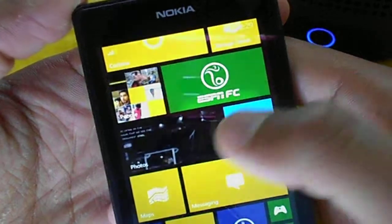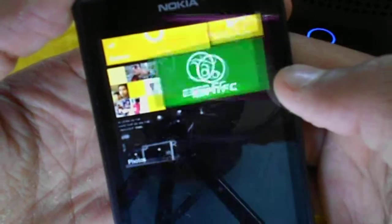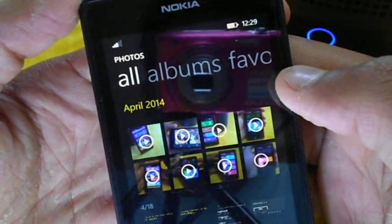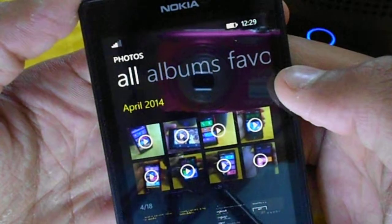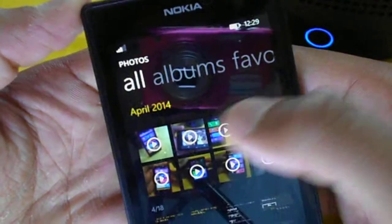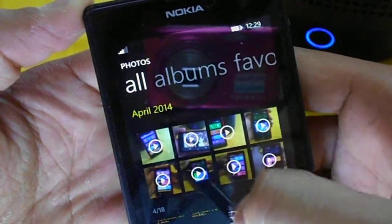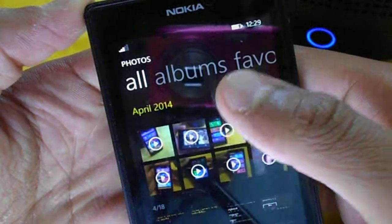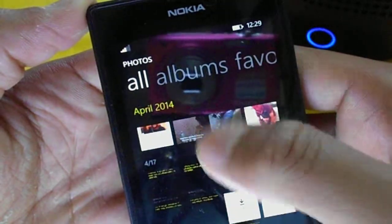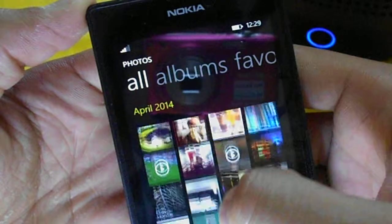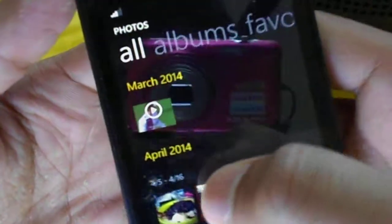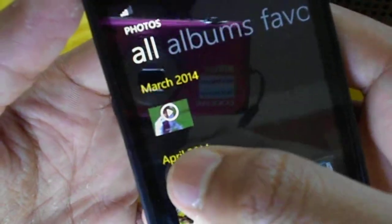The photo application is basically the same one but with a few new features. When opening up the photos, you will first see all photos which are categorized by the date they are taken on, so you can see here are the photos and the dates.